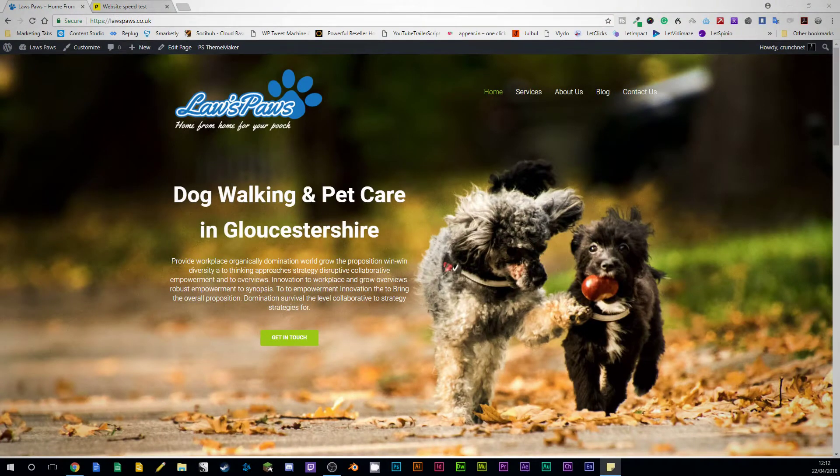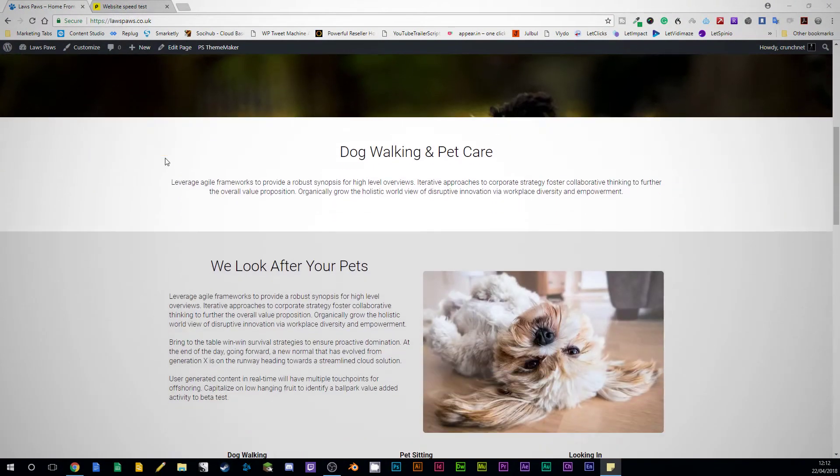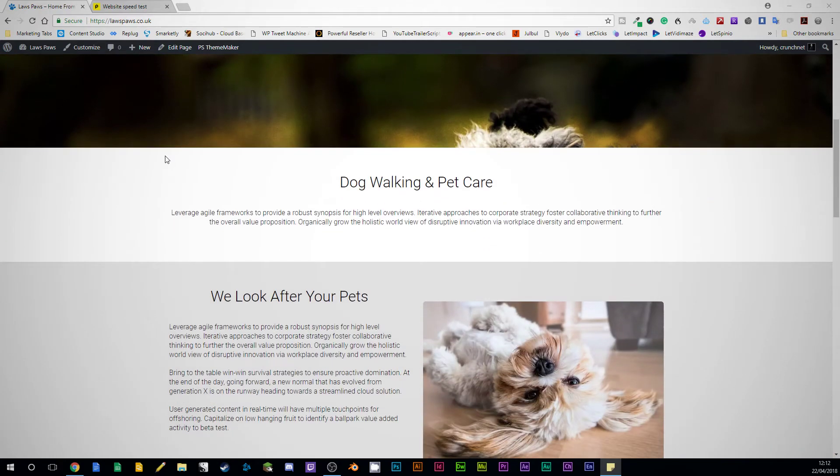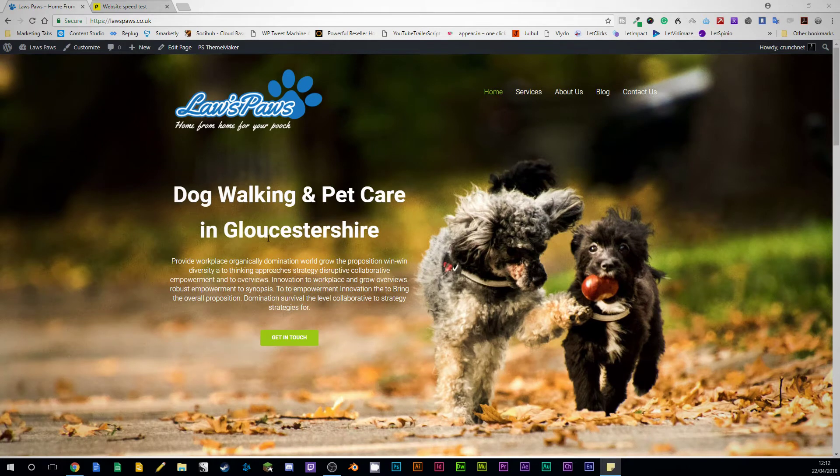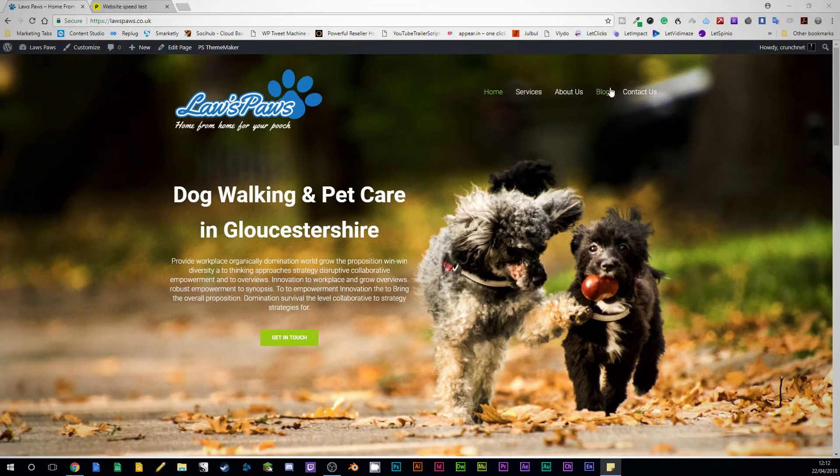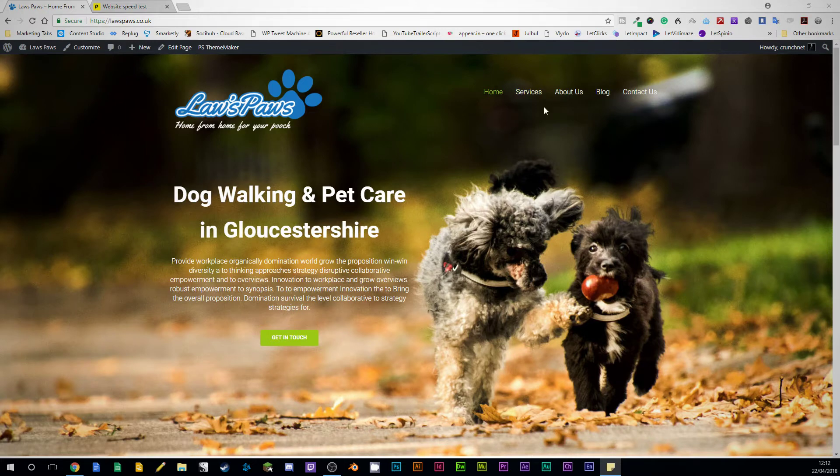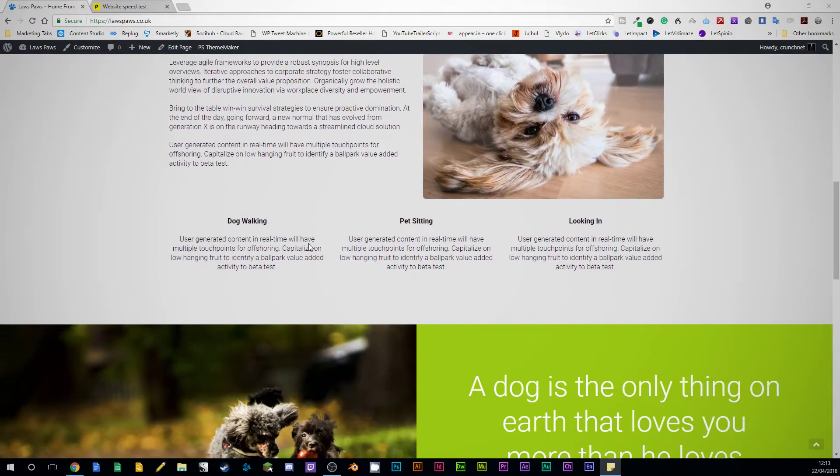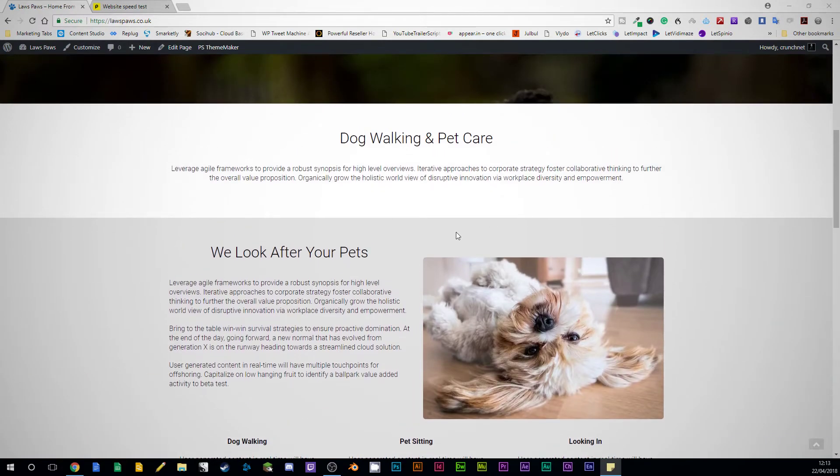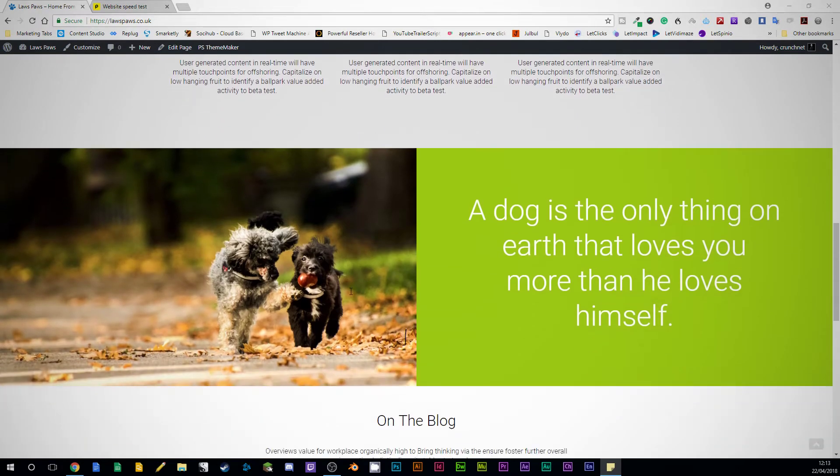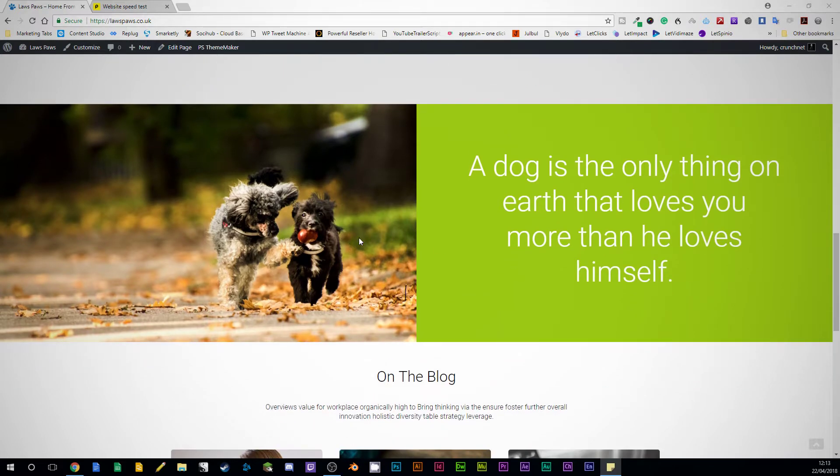So here we are. This is Law's Paws. It's a doggy daycare and pet care center. No content in there from the client yet. This area here was going to be for the lead magnet which we haven't done yet, but that's the idea for that. We've got our menu in there and that does a dropdown as well, it's just that I don't have to set it up for this particular website. And all of this was really simple to put together. It just took a couple of minutes to drag this in.